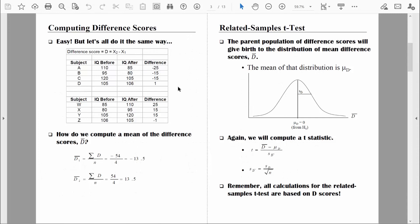That's how we compute difference scores and mean difference scores. Now consider: what do you think the mean difference score will be based on the null hypothesis? Null hypotheses always state no differences, no change — in this case, no change from time one to time two. If there is no change, the population mean difference score should be zero. We look at the sample mean difference score and see where it falls in a distribution of all possible sample mean difference scores — a distribution of sample mean difference scores.